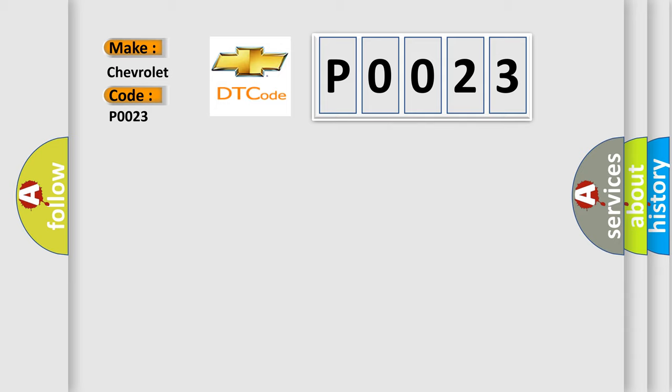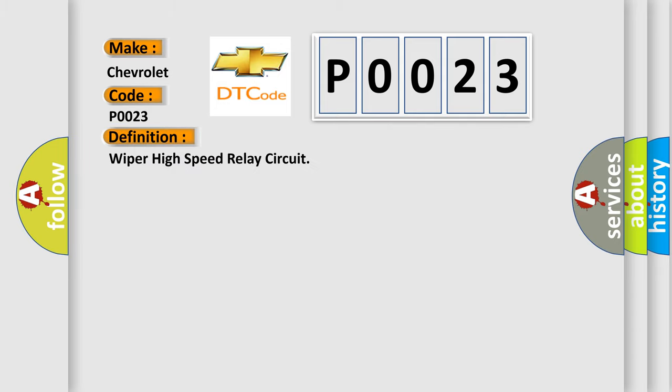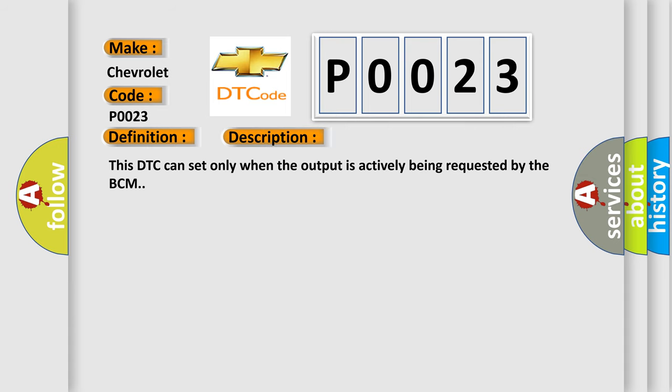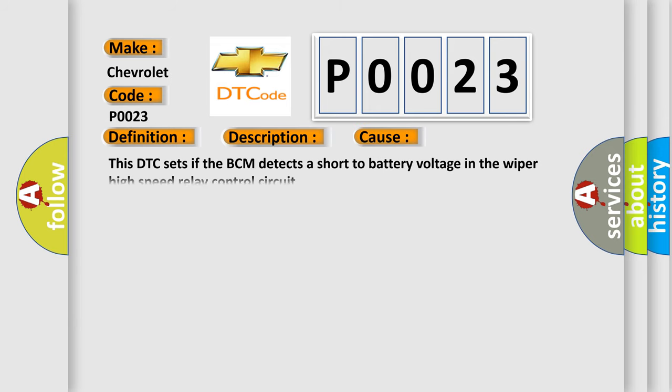The basic definition is wiper high-speed relay circuit. And now this is a short description of this DTC code. This DTC can set only when the output is actively being requested by the BCM. This DTC sets if the BCM detects a short-to-battery voltage in the wiper high-speed relay control circuit.